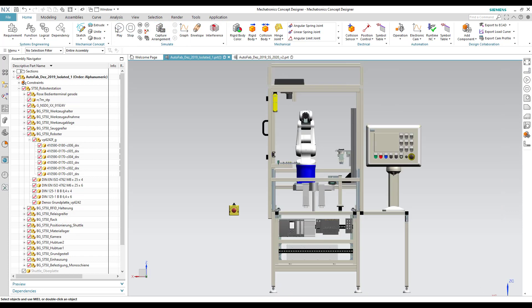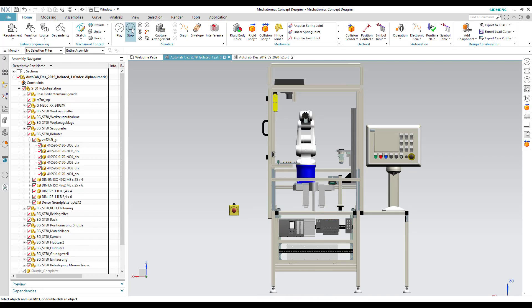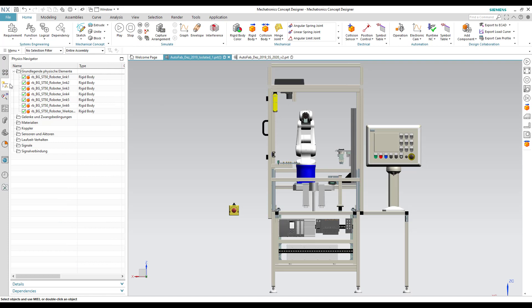When we run the simulation, we see that the robot falls off the station. This is due to the property of the rigid body.